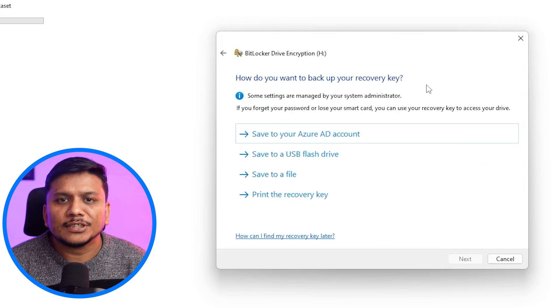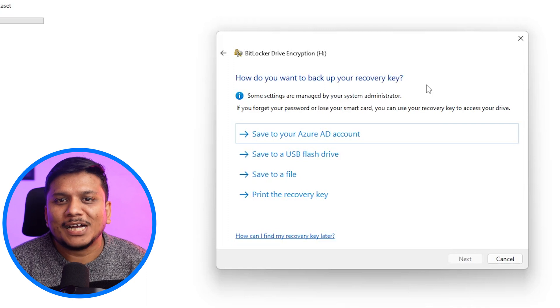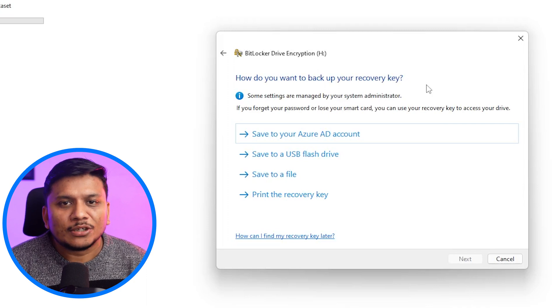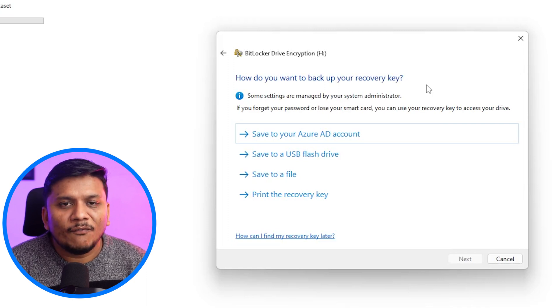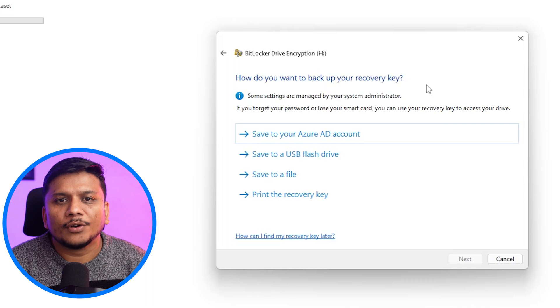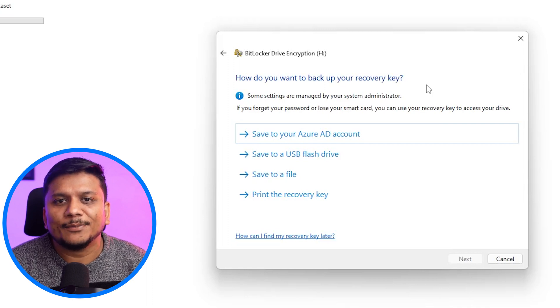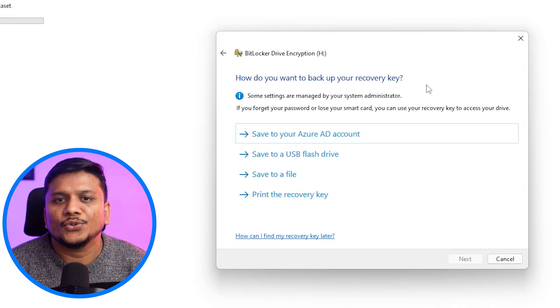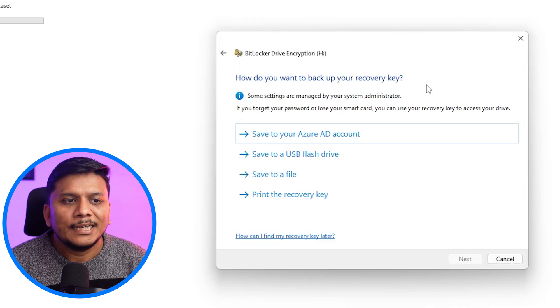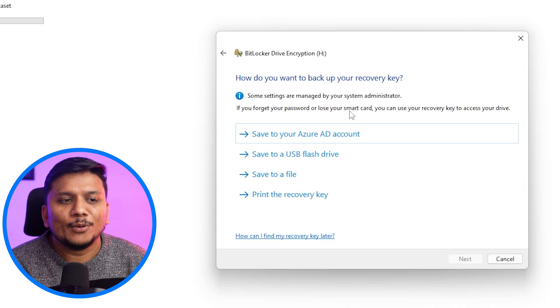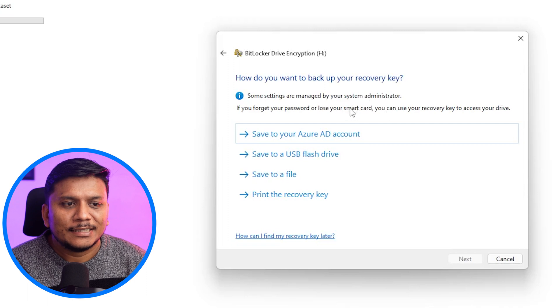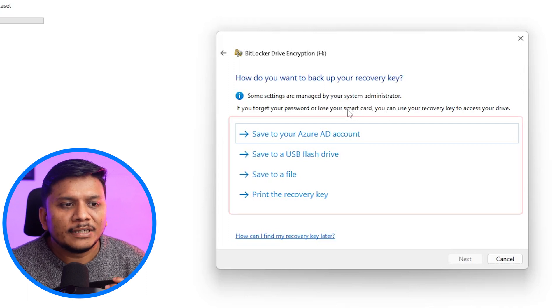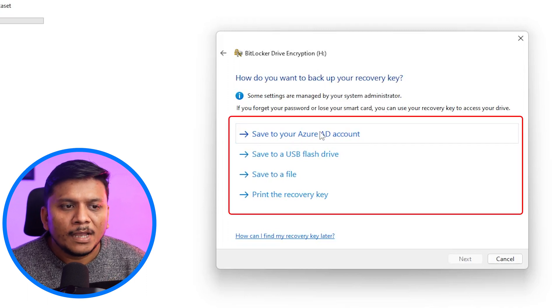Now, you know, there could be a situation when you forget your password. BitLocker is very secure guys. Therefore, we definitely require some kind of recovery in case you forgot your password. This step is very important guys. And then we have got here four options available.